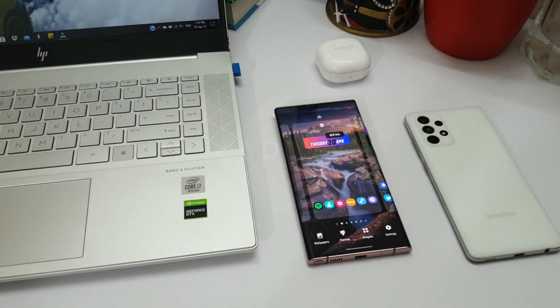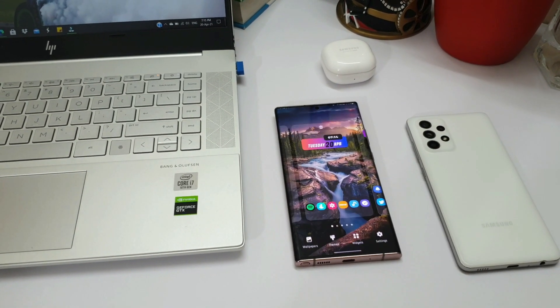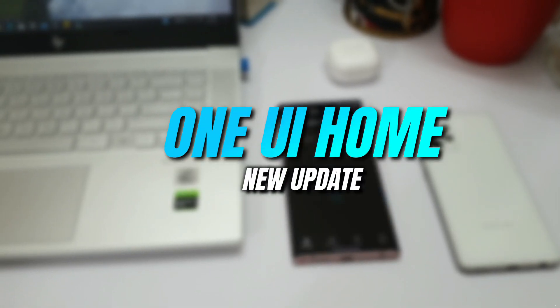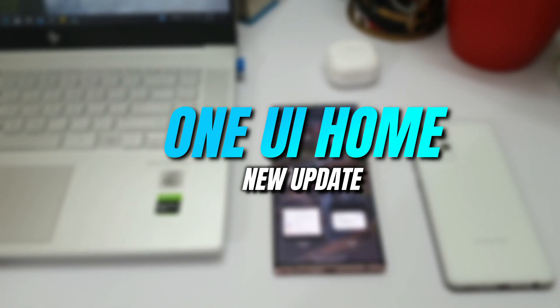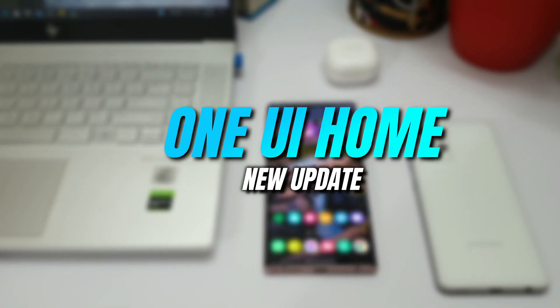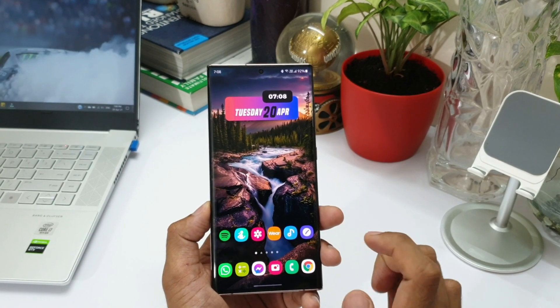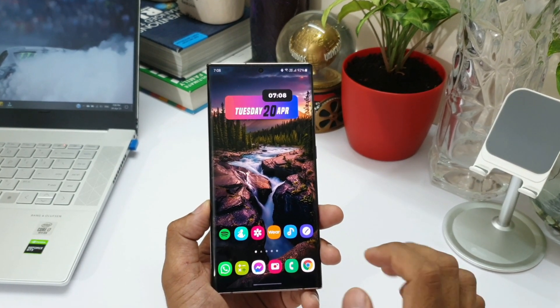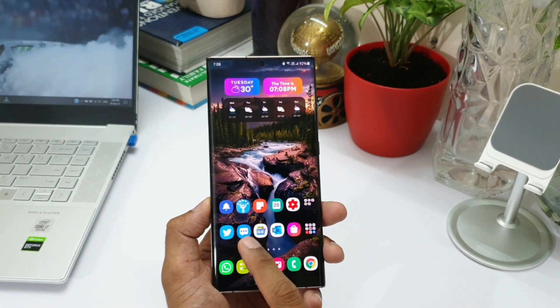All right, now I have got an all-new update on Samsung Galaxy Store, and this time it is for Samsung One UI home application. Now One UI home application is nothing but this default home setup that you see on the screen.